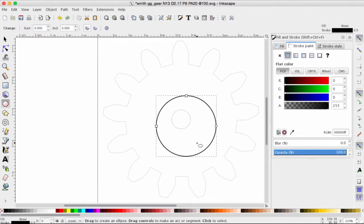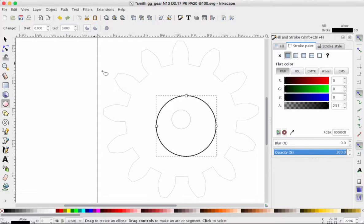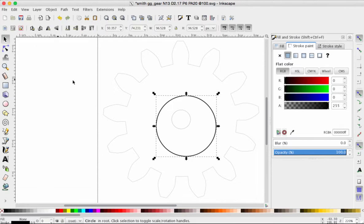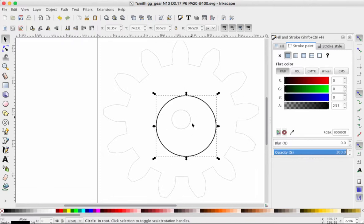You'll notice it is not perfectly centered. We're going to fix that right now. We grab the selection arrow from the left-hand toolbar, select the circle that we're going to use as the path. So this is not the inner circle for the axle or dowel. This is the circle I just drew.